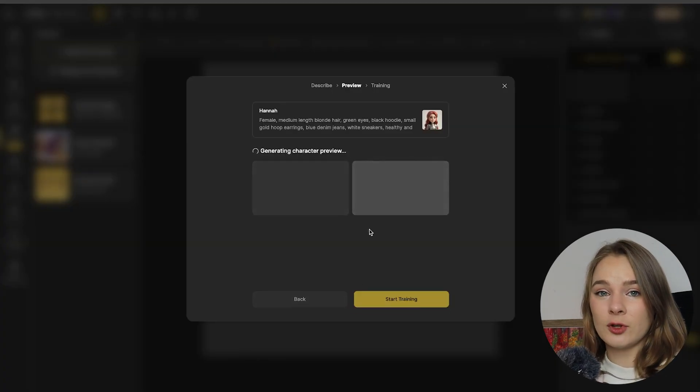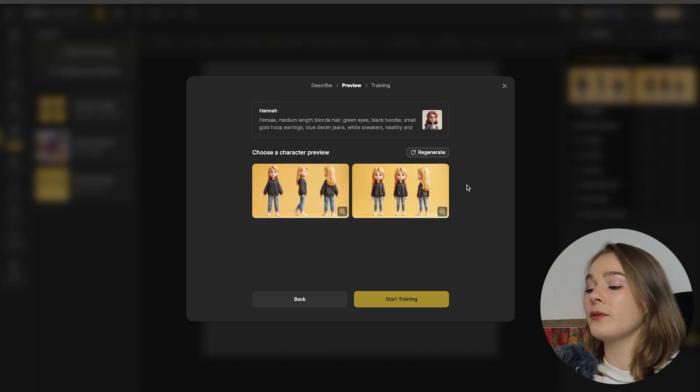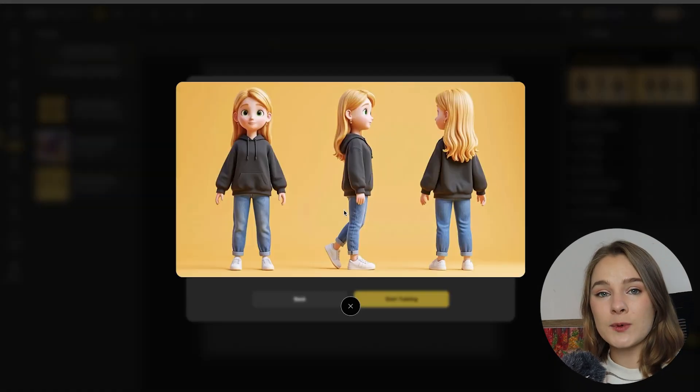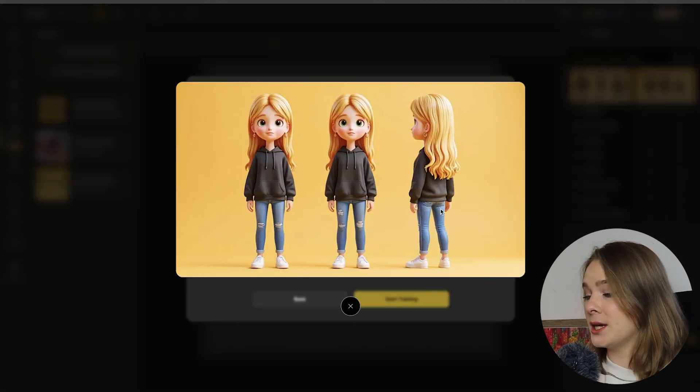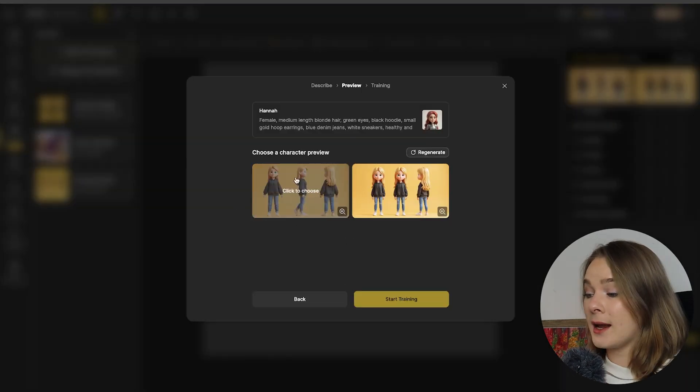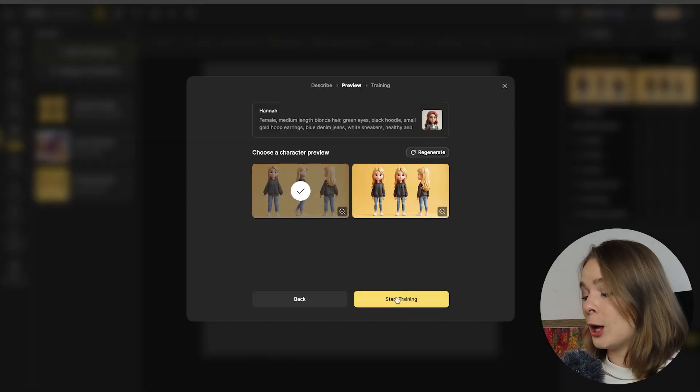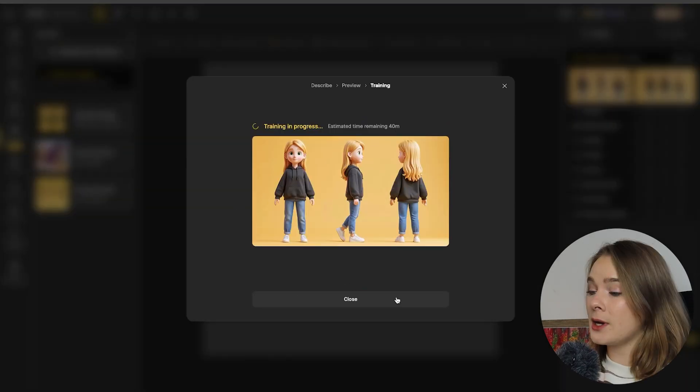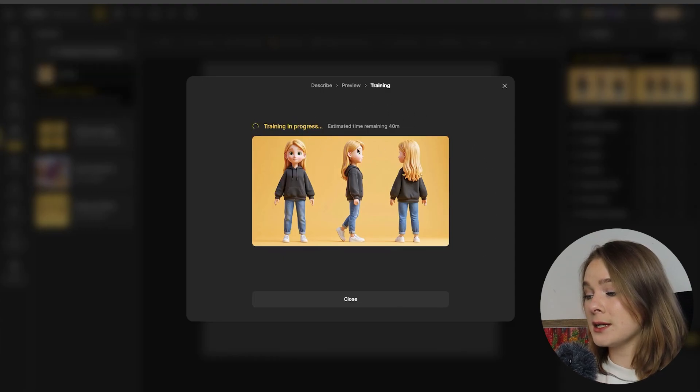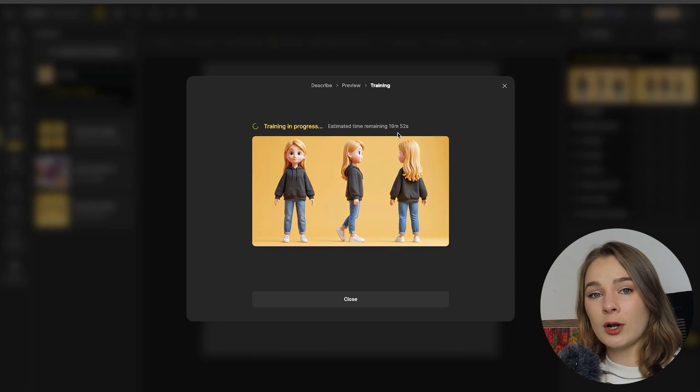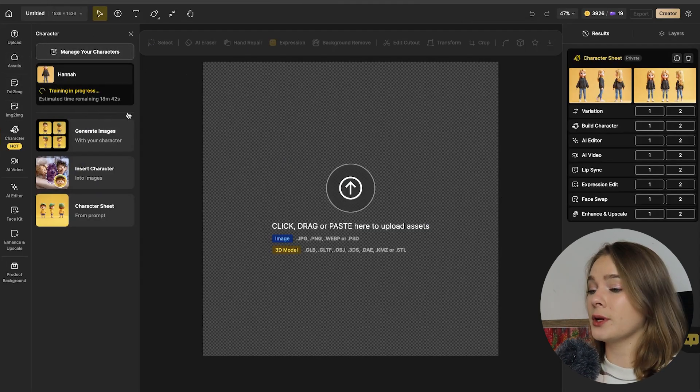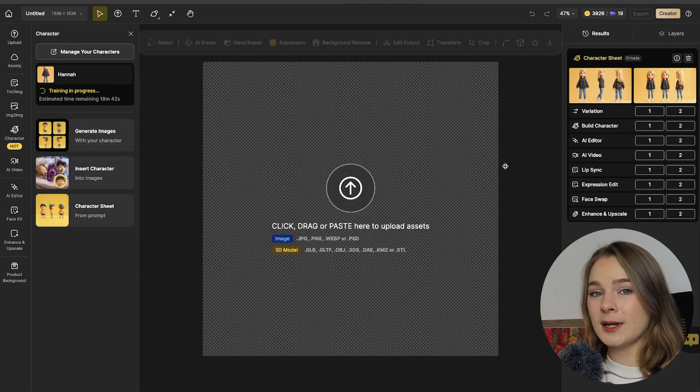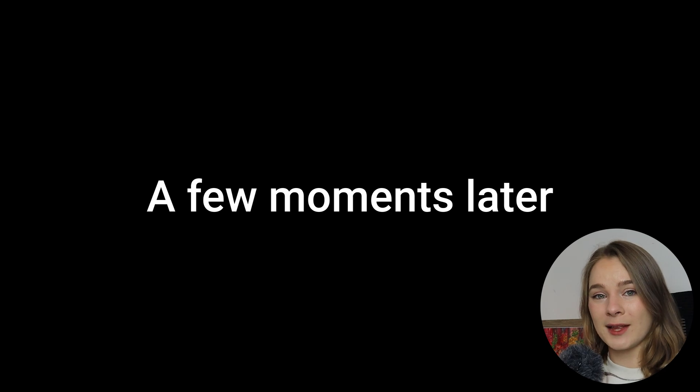So before it actually makes a full generation, it actually gives us a preview. And these are the two different options on a character sheet. So we can see our character in multiple different angles and having these multiple angles is going to help train the model even better. So now the training is in progress and as you can see it is 40 minutes and it actually just jumped to 19 minutes. You can also close this pop-up and on the left hand sidebar, you can see the progression. So let's take a few moments and I'll come back when that's ready.